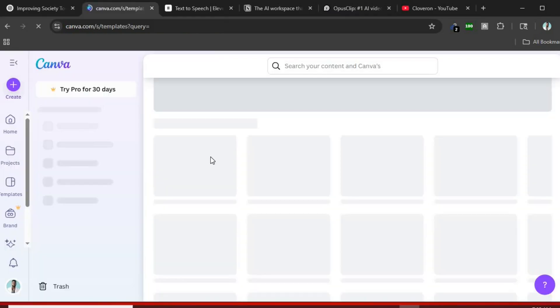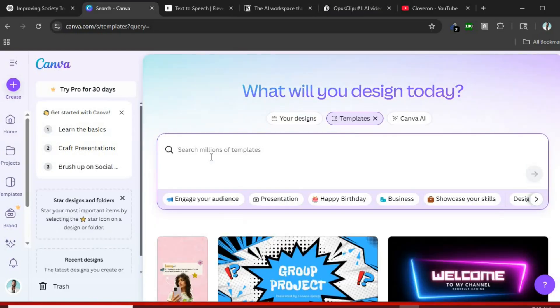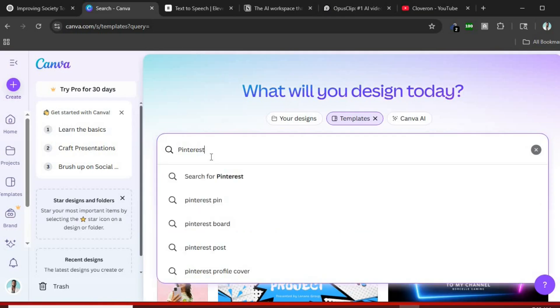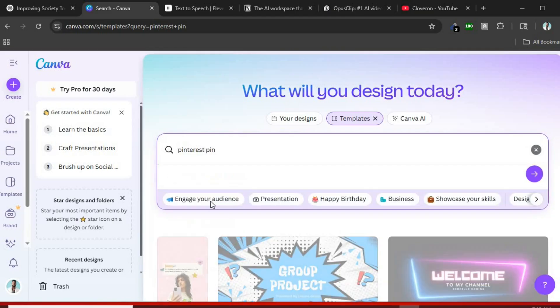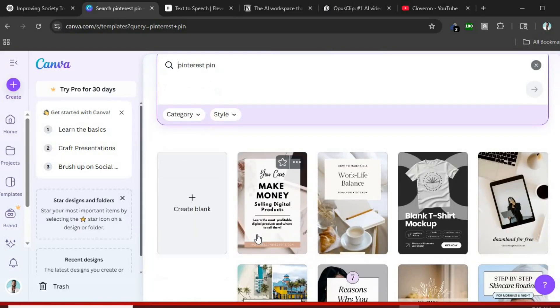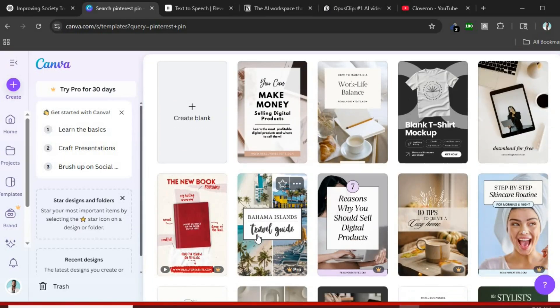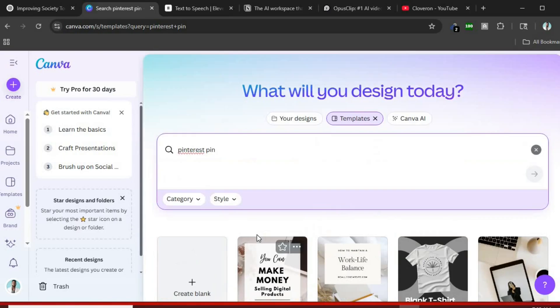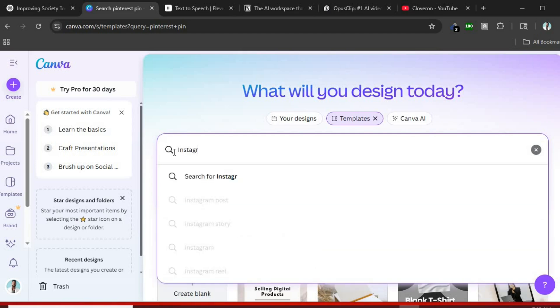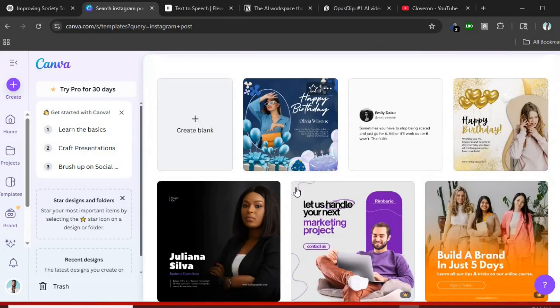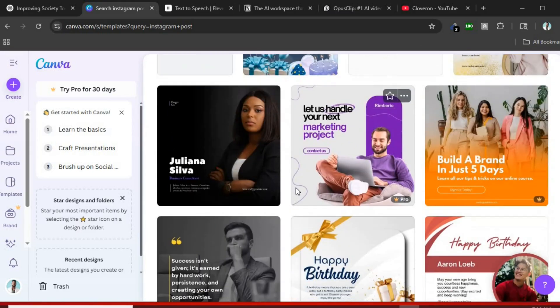Tool number two, Canva Magic Studio. Next is Canva Magic Studio. You can create stunning graphics, social media posts, and even presentations using AI. MagicWrite helps you create content and Magic Design turns your text into ready-made visuals. Perfect for non-designers.